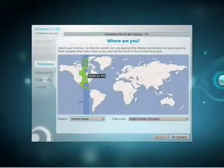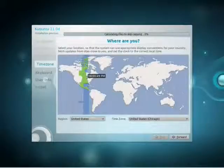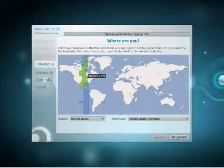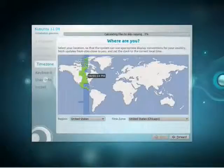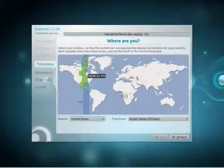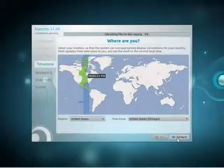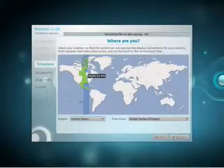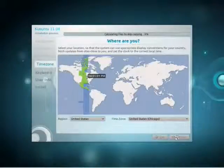Note that once you've chosen how to partition, it's actually starting the installation already. While you're busy choosing your time zone, keyboard settings, and user information, it will be installing in the background.